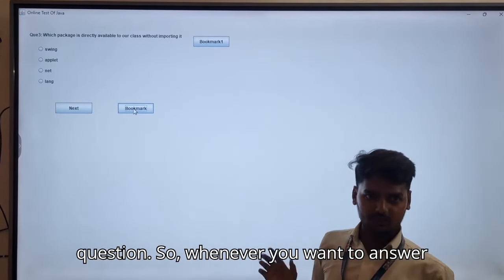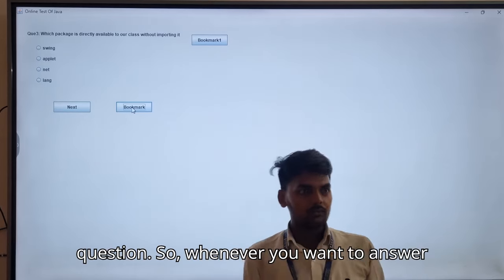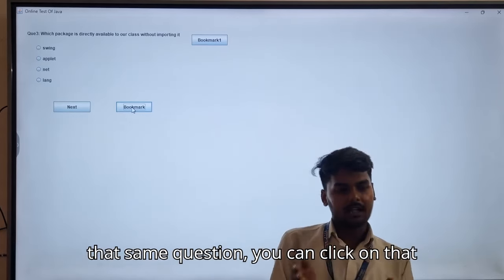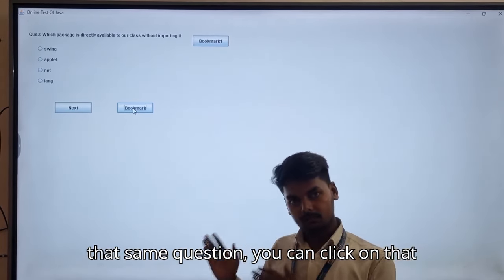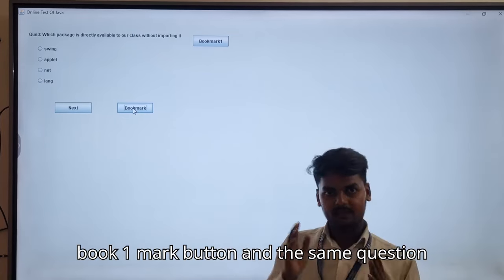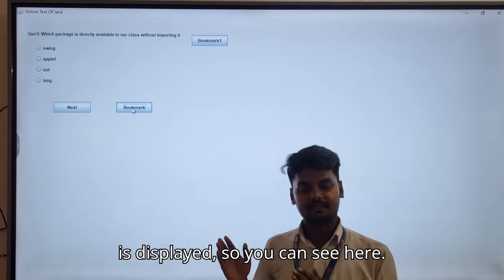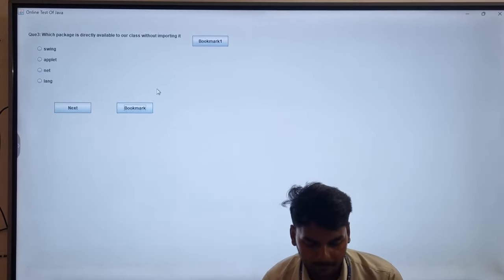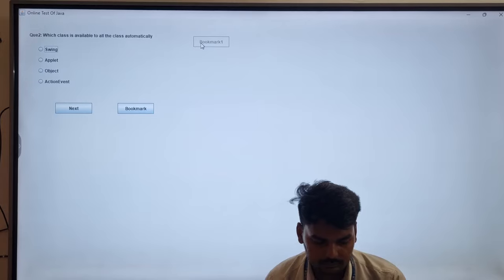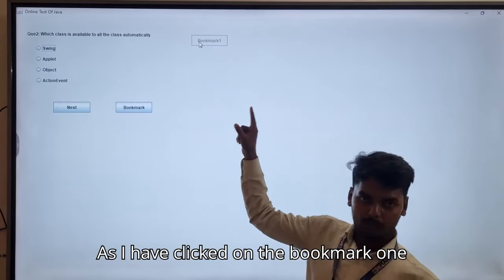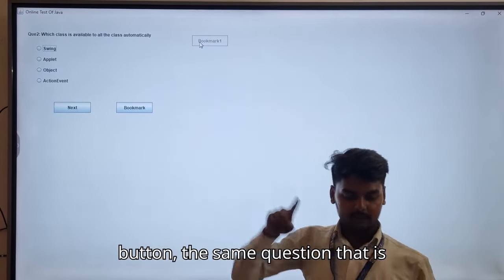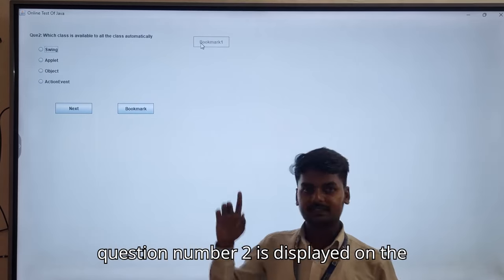Whenever you want to answer that same question, you can click on that bookmark one button and the same question is displayed. I have clicked on the bookmark one button and question number two is displayed on the screen.